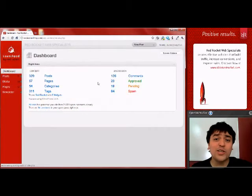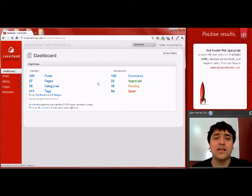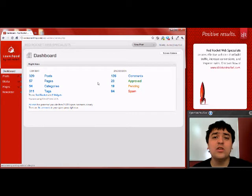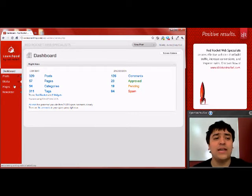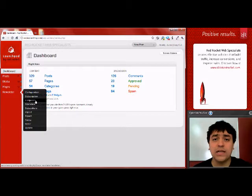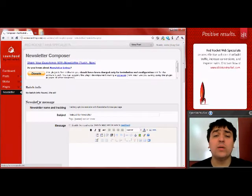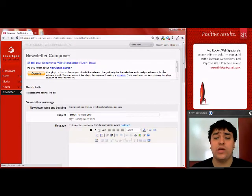The first thing you'll want to do after logging into WordPress is hover over the newsletter menu item on the left side navigation of the window. Select the composer link, and it'll take you to the composer window where you'll be able to create your newsletter.